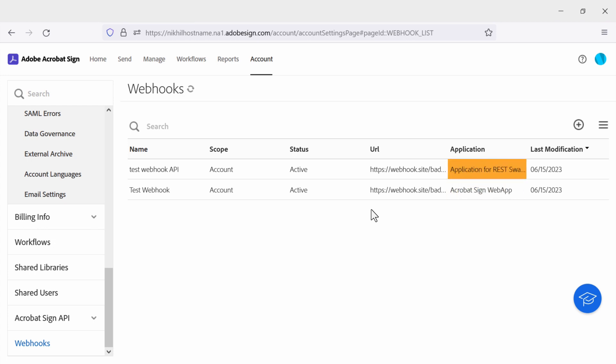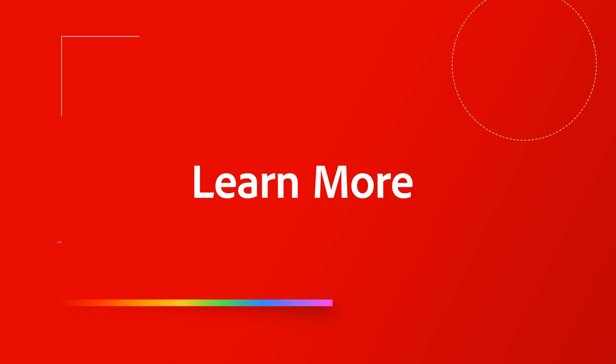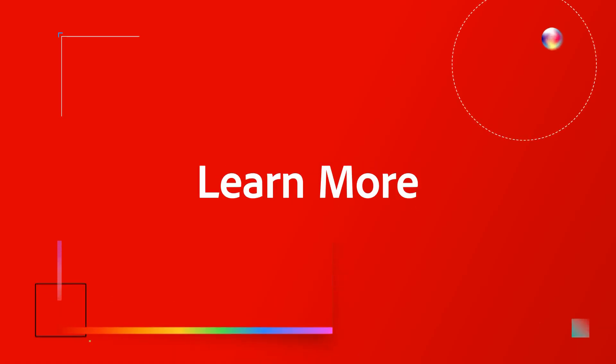I'm excited to see what you do with webhooks and Acrobat Sign. And please remember that on this page I have other resources and links that will be a great start to unlocking the potential of your Acrobat Sign workflows.